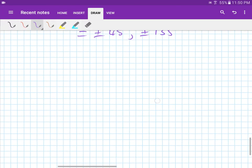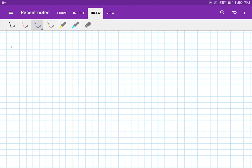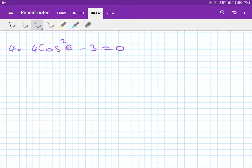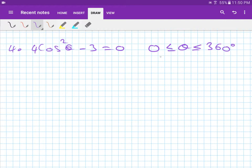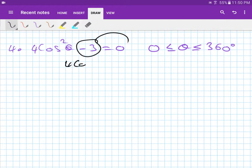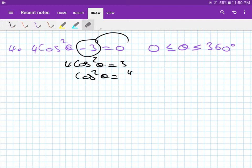Let's do one more — number four: 4cos²(θ) - 3 = 0, where theta is between 0 and 360 degrees. First, we find what cos(θ) equals. Move the 3 to the other side, so 4cos²(θ) = 3.